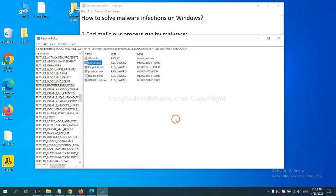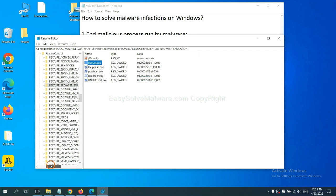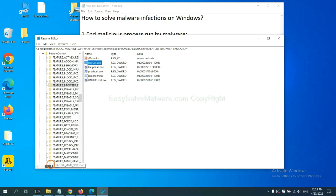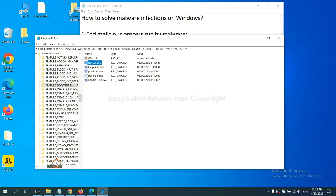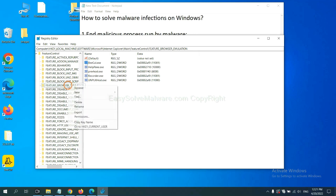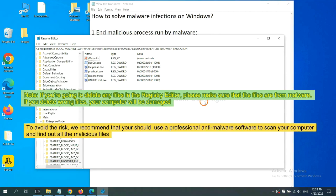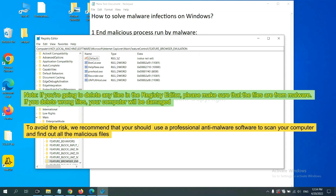OK. Now we have found some files from the malware. Right-click on the folder and click Delete. If you are going to delete any files in the Registry Editor, please make sure that the files are from malware.